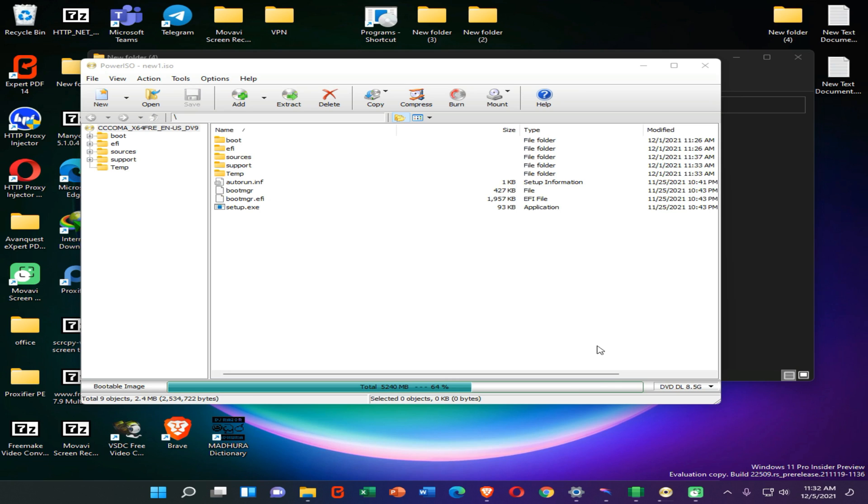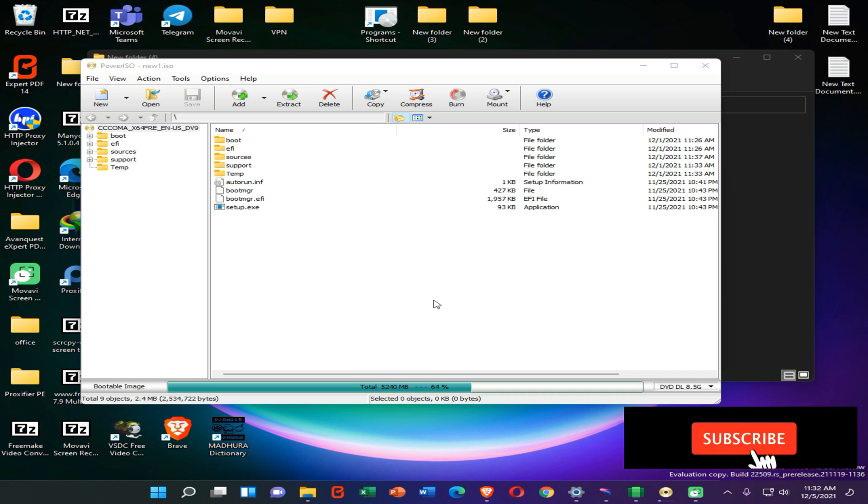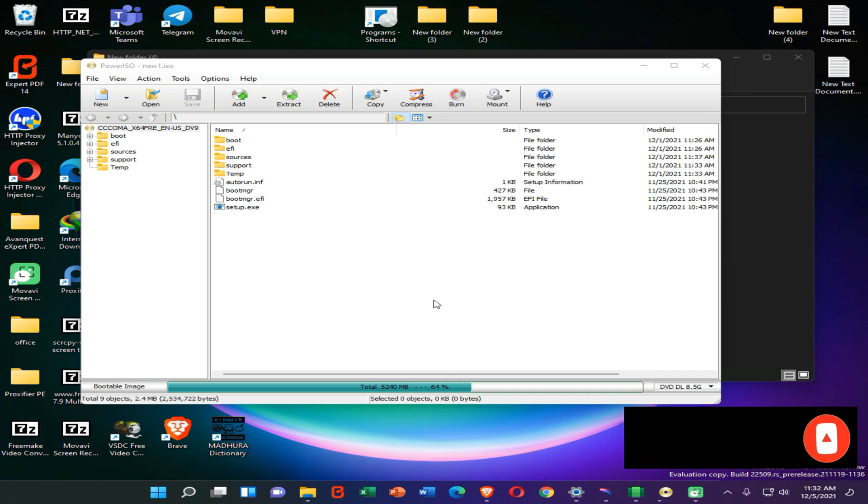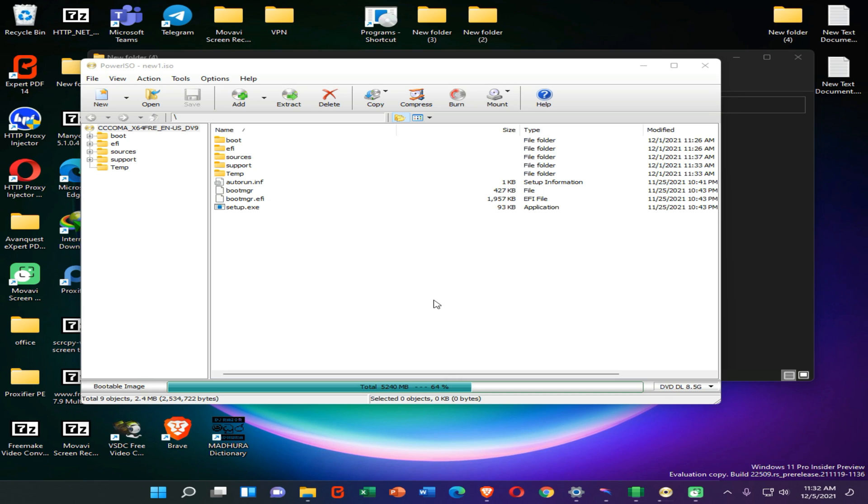Okay guys, here you can see we have successfully created a modified ISO file without knowing about the bootable files of this ISO. You can use this method to create a bootable ISO file to install and run any OS on your device, including Android, Linux, or Windows. This is the end of our video.